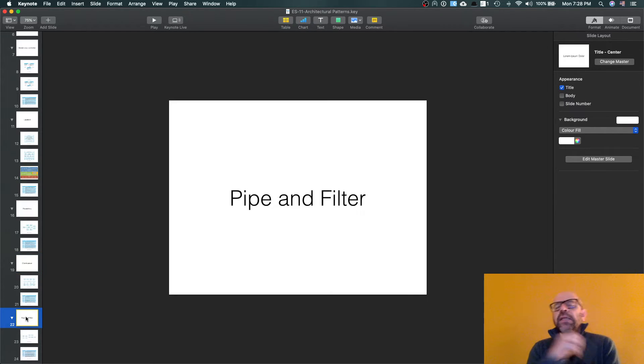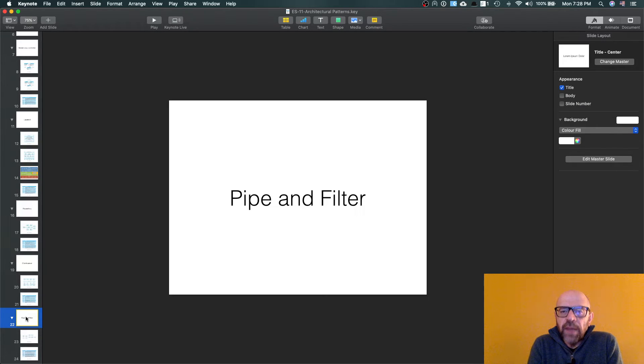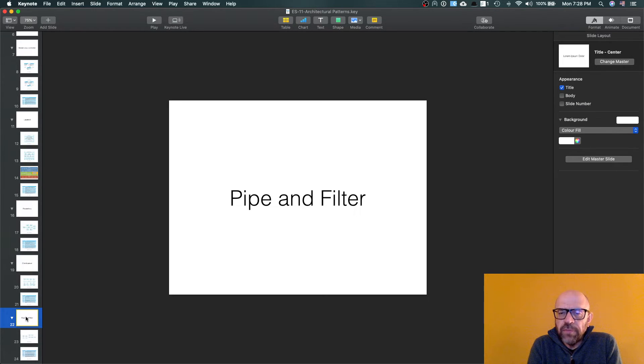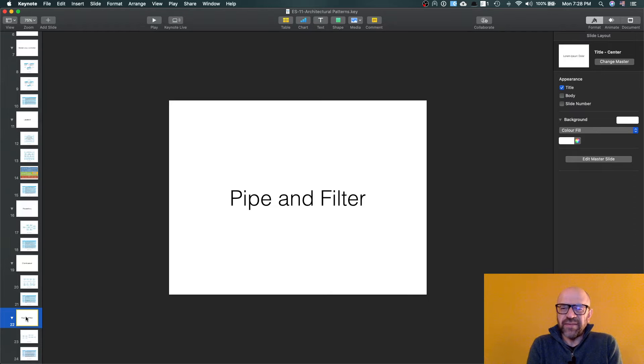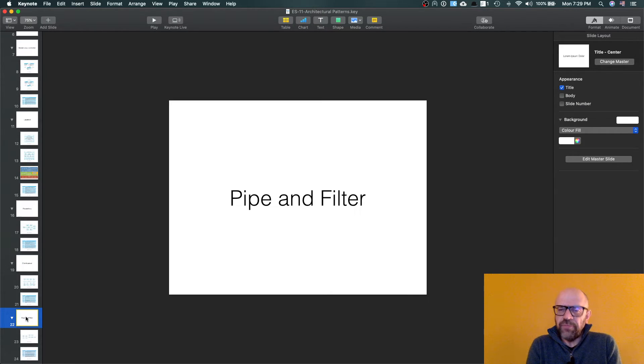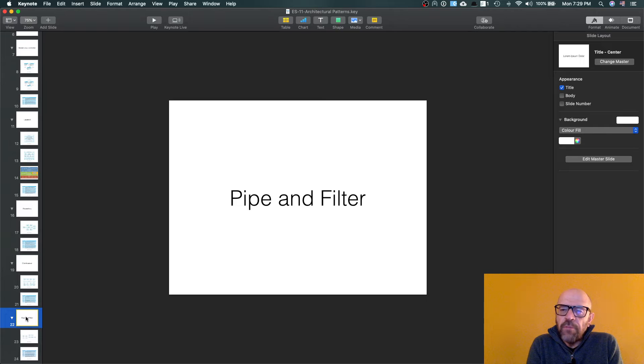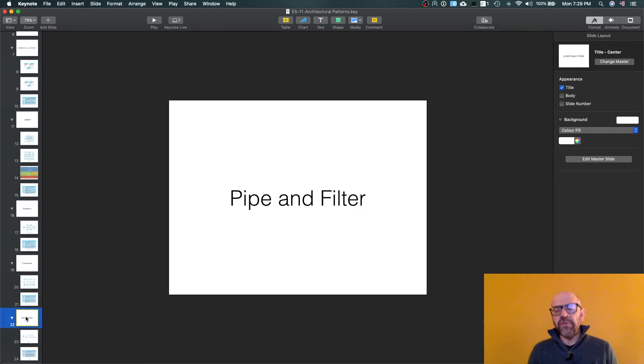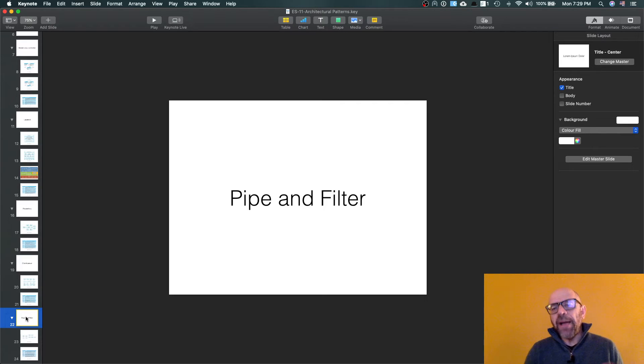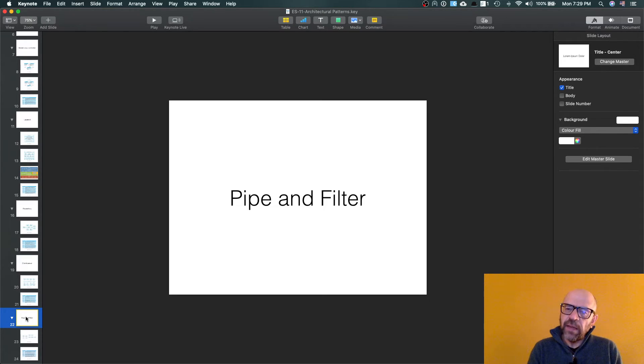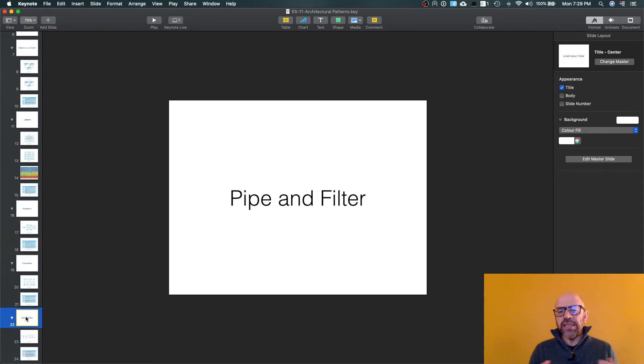And finally, the last one is pipe and filter. And pipe and filter sometimes looks a bit strange in the sense, well, pipe and filter with what type of applications are using pipe and filter? And actually it's amazing how many applications use pipe and filter. The idea of pipe and filter is the idea of having pipelines that process data, and the idea is that the processing depends on the availability of data.